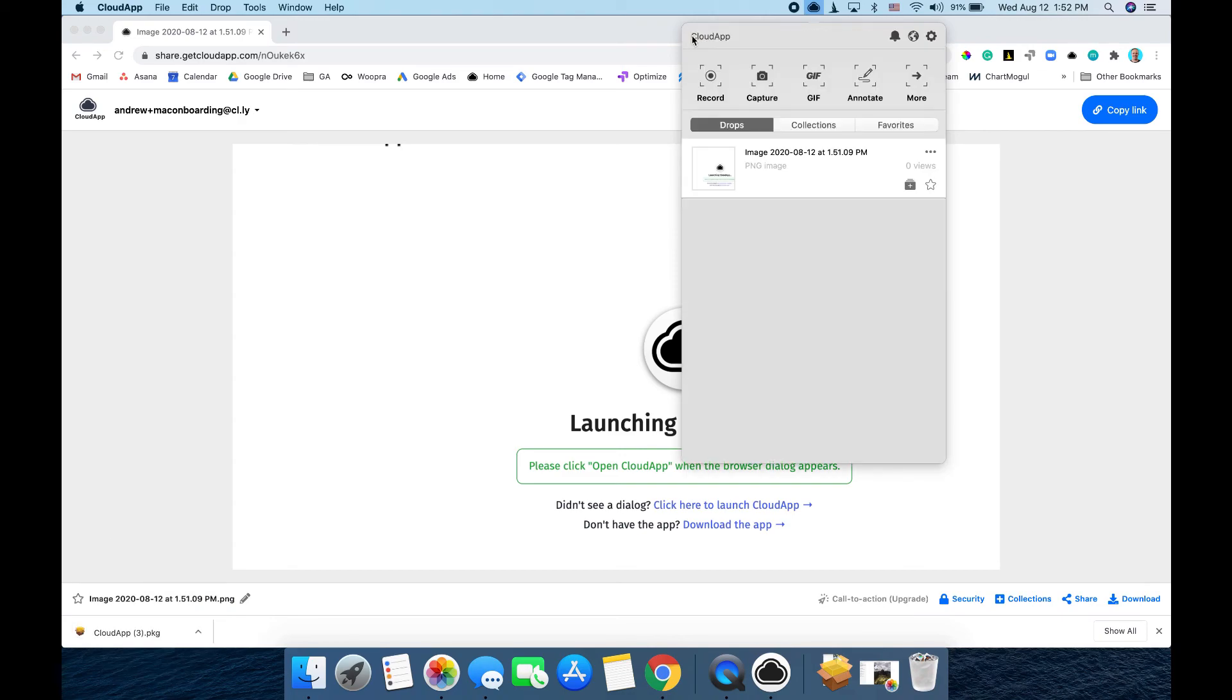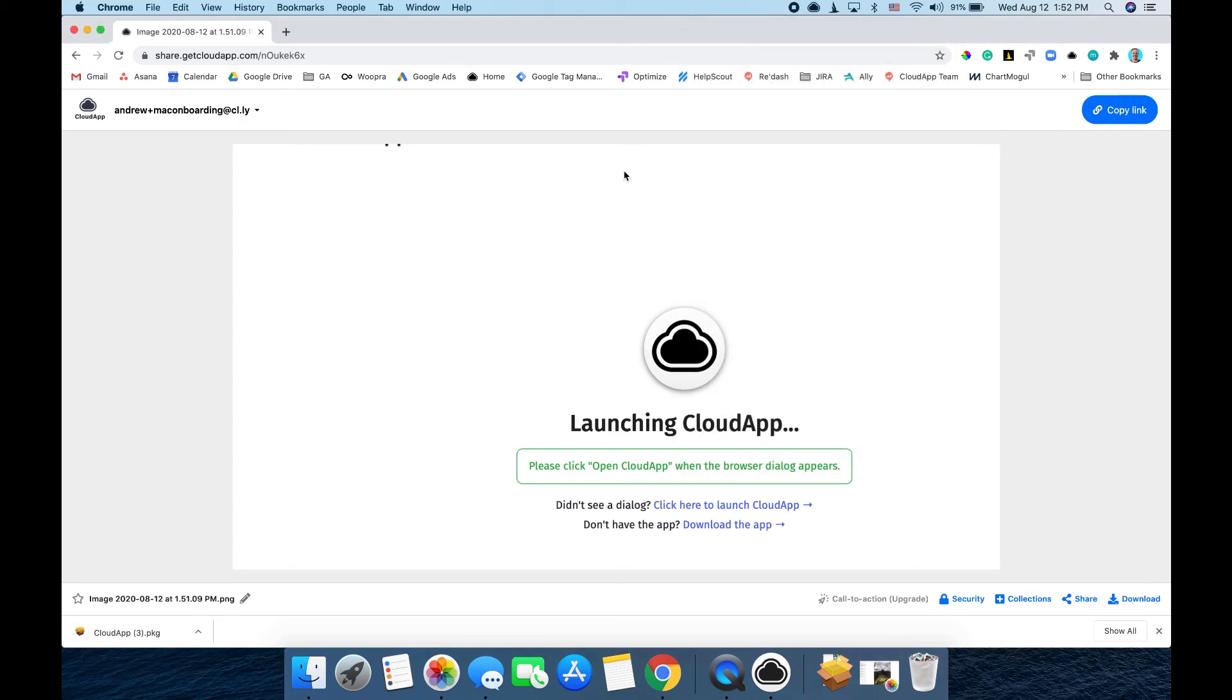Well, that's pretty much all you need to know about CloudApp and you're ready to start using it. Thanks!